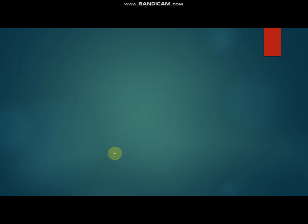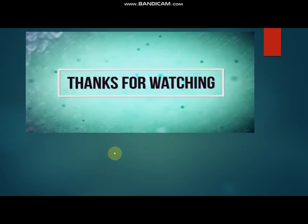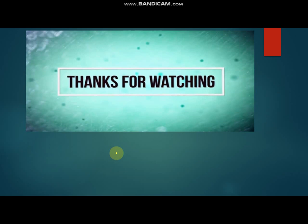Thanks for watching. We will present the next video for another topic of this chapter.